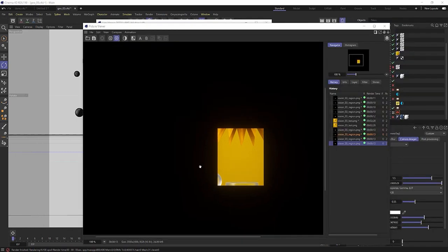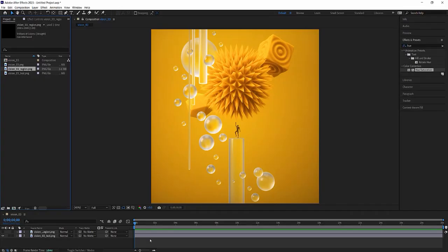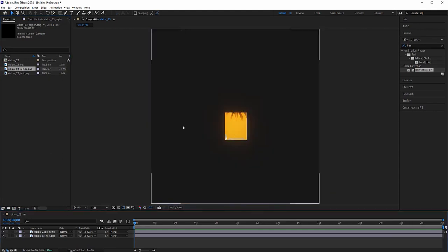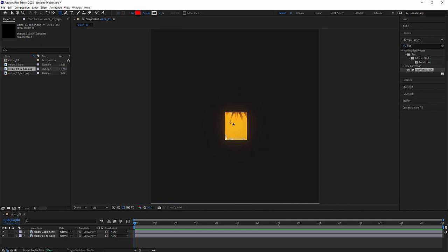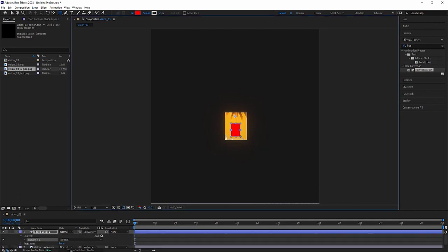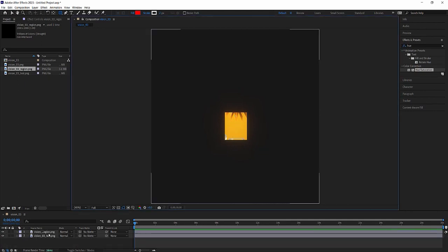So once your render region is finished, we can just hop right into whatever software you're compositing in, import that in. I'm using After Effects here. We'll enable that, and you will have to mask around and outside that rendered area, but really simply...